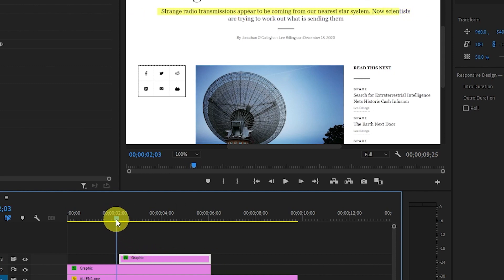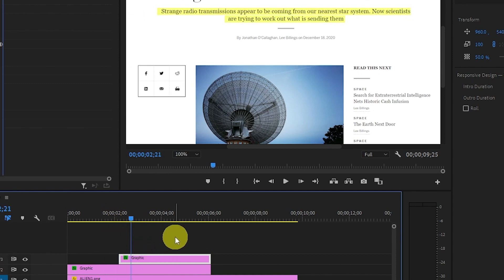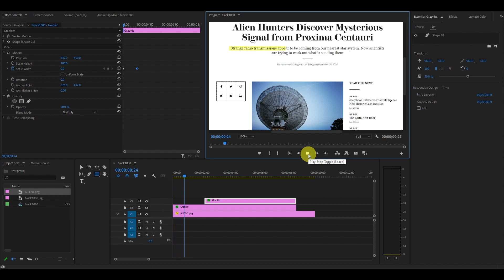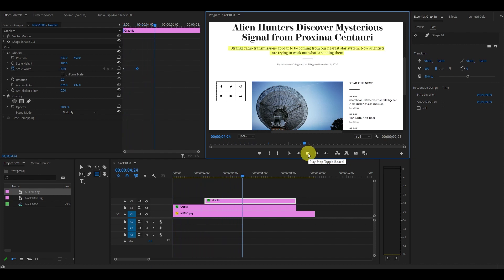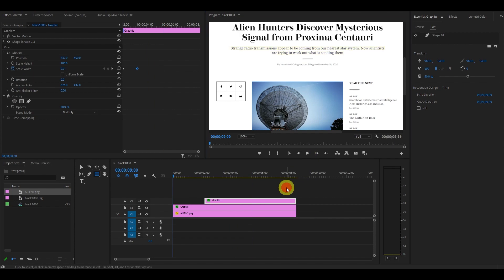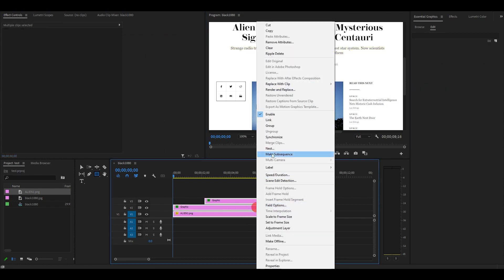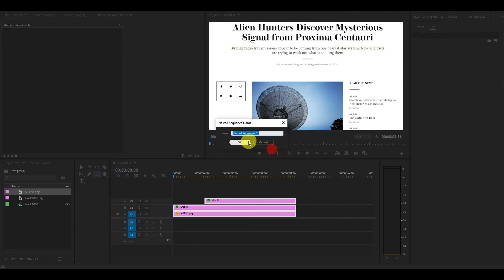Now we have our basic text highlight effect, so let's add some extra stuff to really make it stand out. Highlight all of your clips and nest them so our new effects will affect everything.